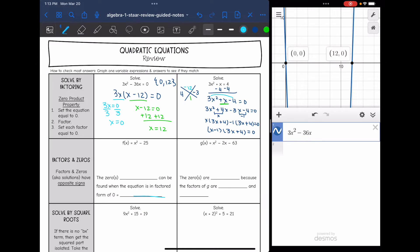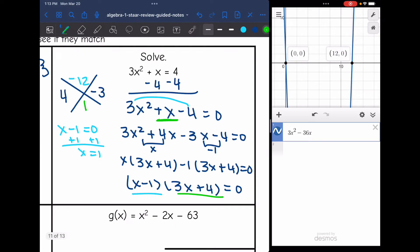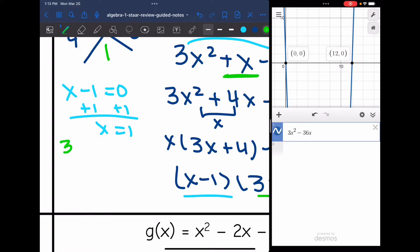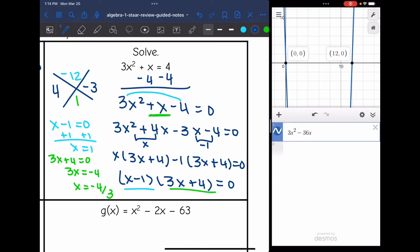Now I can fully factor it into x minus 1 times 3x plus 4 equals zero. I just need to set each factor equal to zero. For x minus 1 equals zero, I add 1 and get x equals 1. Then I set 3x plus 4 equal to zero, subtract 4 to get 3x equals negative 4, divide by 3, and get x equals negative 4 thirds. So the two solutions are negative 4 thirds and 1.